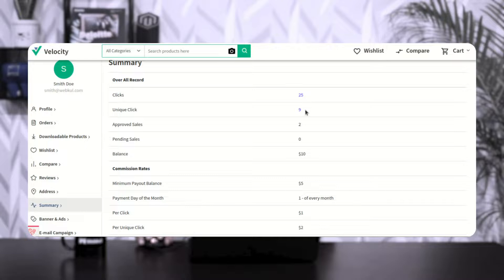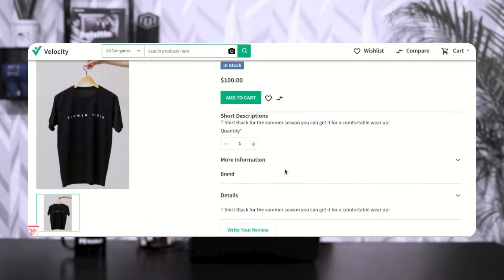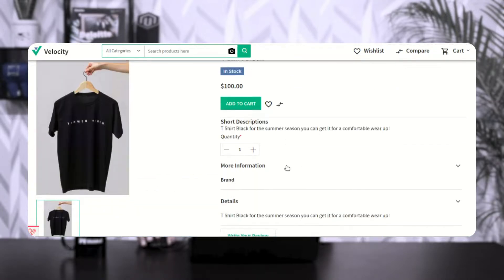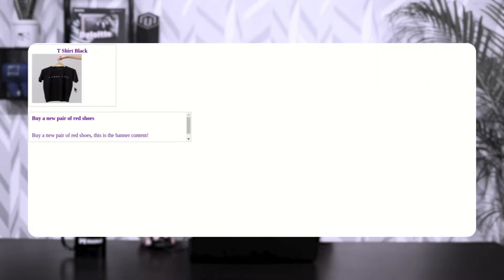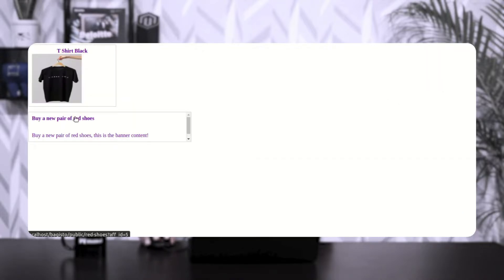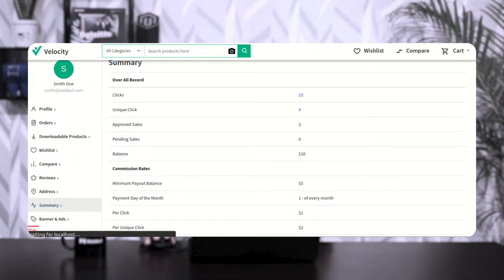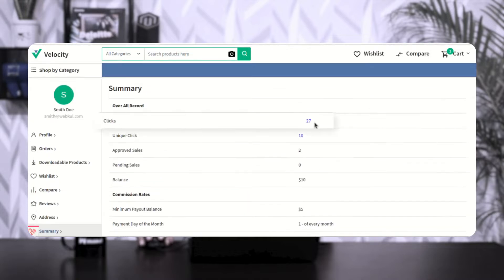Right now in the summary: clicks are 25, unique clicks are 9, approved sales are 2, pending sales are 0, and the balance is $10. If I go to the affiliate's blog and tap on one of the ads — for example, a product ad — the user is redirected to the product page on the main website where they can add it to the cart and place an order. After tapping two ads, coming back to the summary and refreshing, clicks rise to 27 and unique clicks to 10.